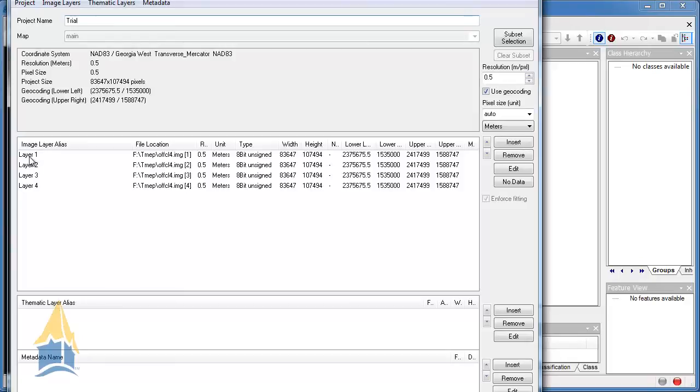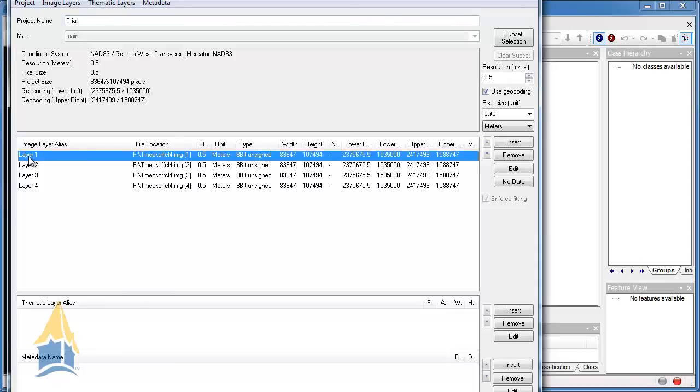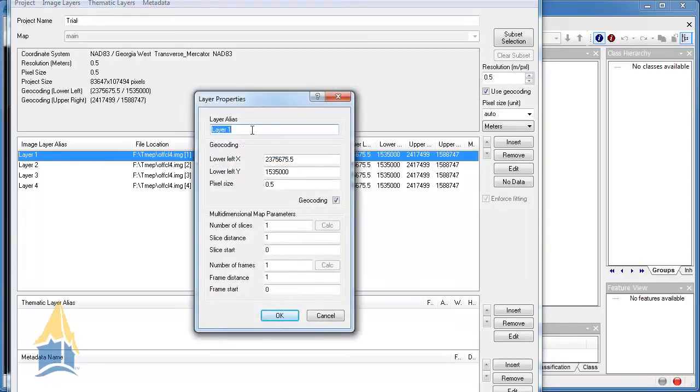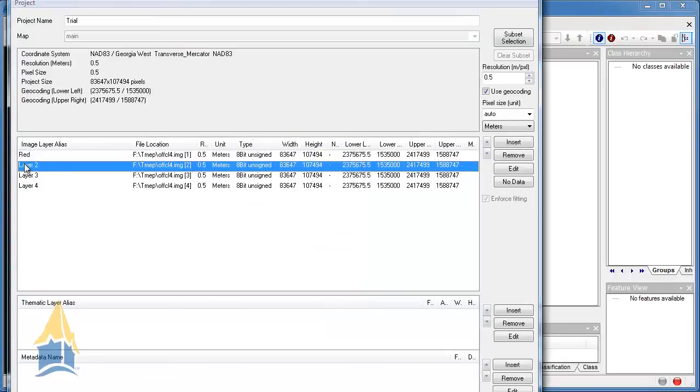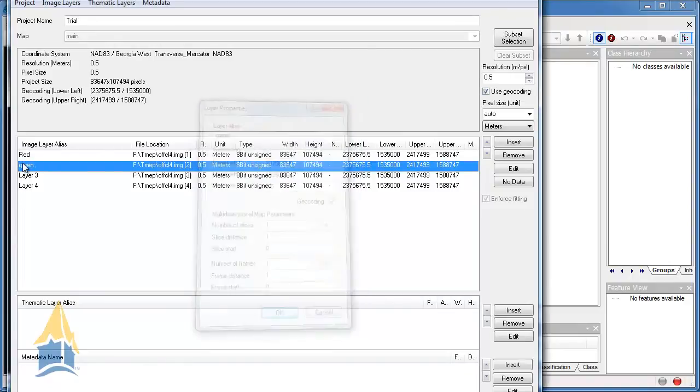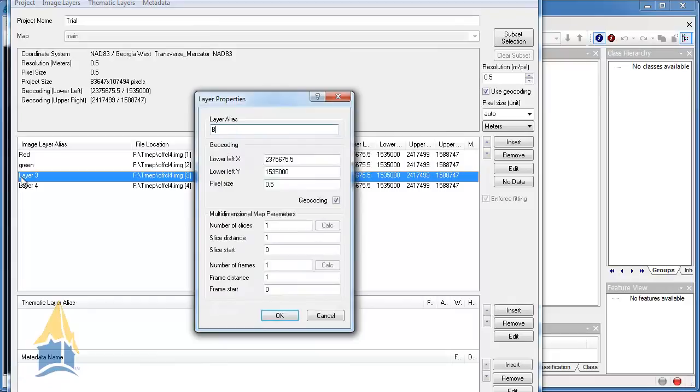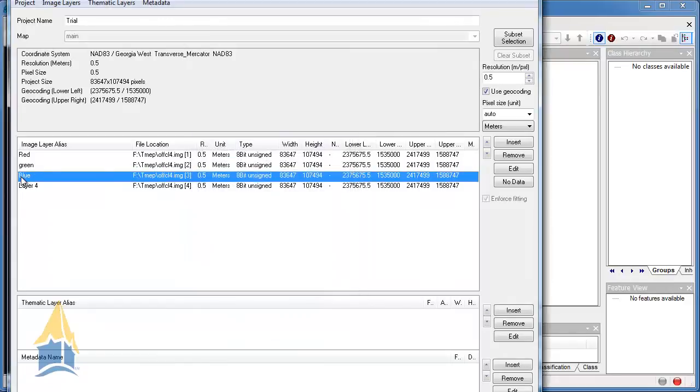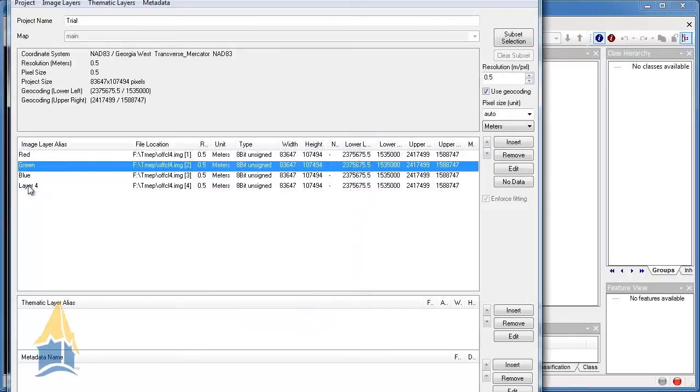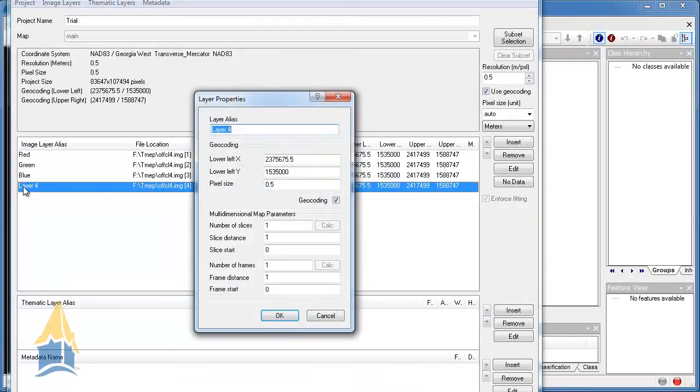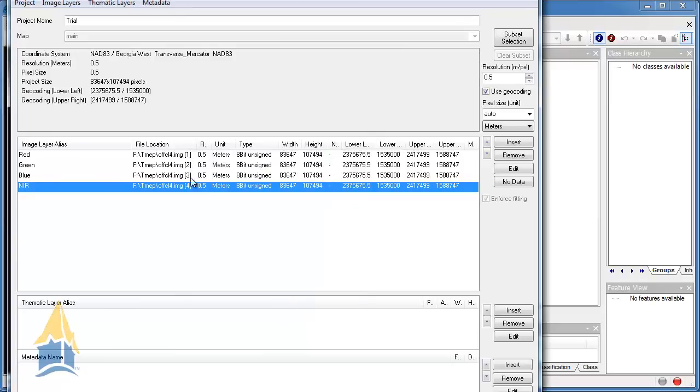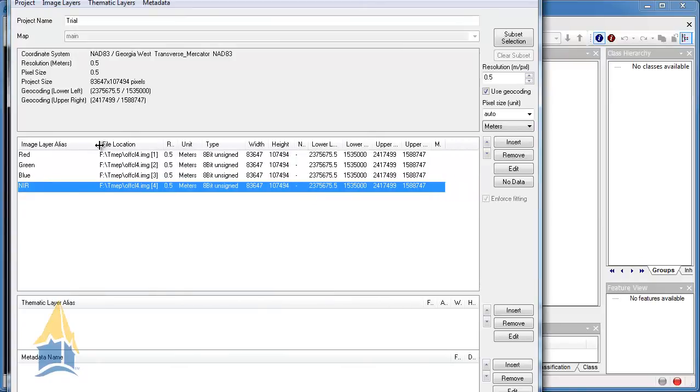One of the coolest things here about eCognition is that you can title your project name. So we can change this to we can call this trial. And then it automatically gives you its coordinate system, tells you the resolution of the data that's coming in, and also even the image layer alias. This image layer alias is really important when you're developing your rule sets. This is what really helps you to be able to transfer one rule set to another. So you can actually double click on these and title them different things. So in this case, the first layer is red, and then it's green, and then it's blue. Let's change this to a capital G here. And then the last one is near infrared.